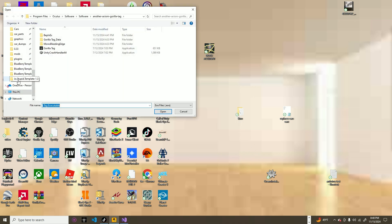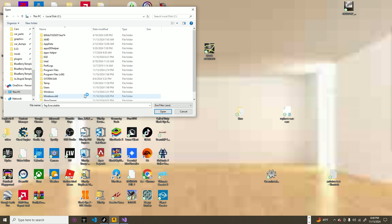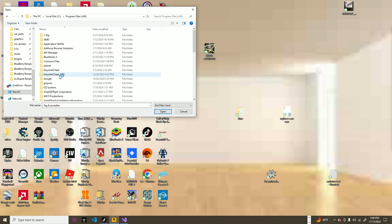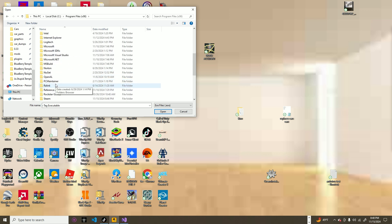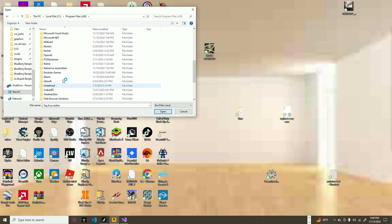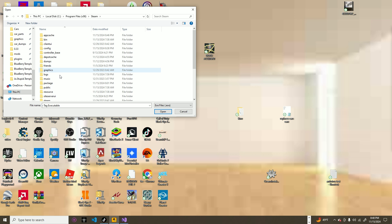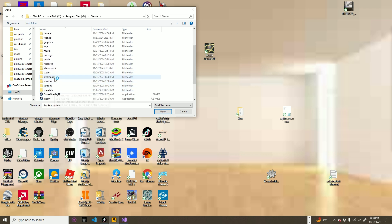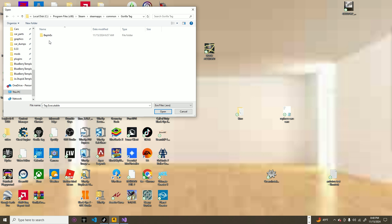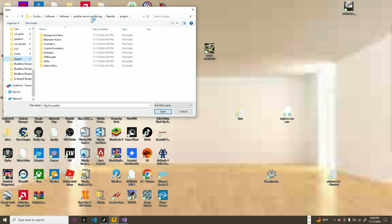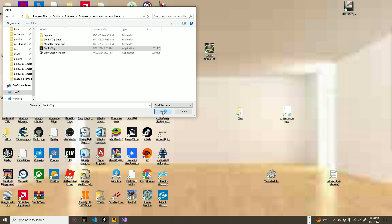And then go to this PC, local disc, program files x86, Steam, steam apps, common, Gorilla Tag, and then click on the same thing, just click on this, and then click open.